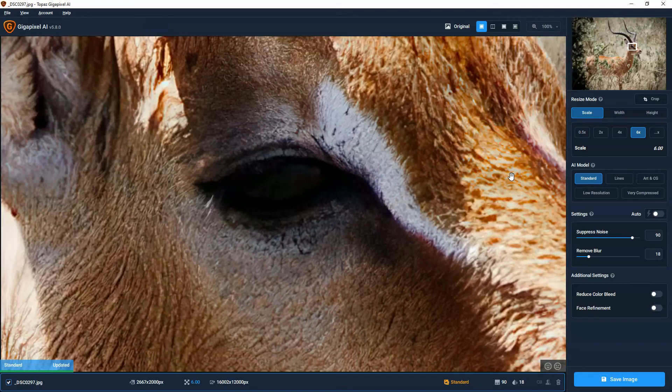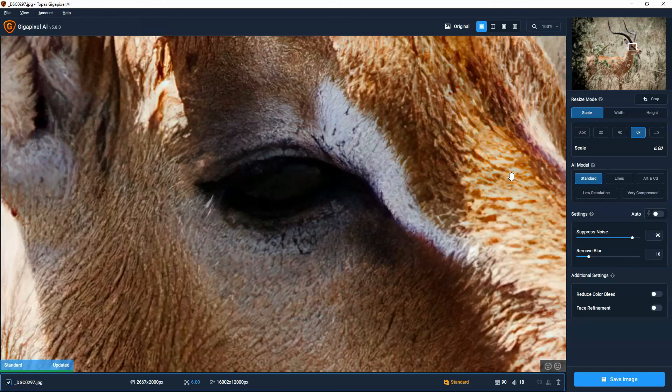If you're not sure Gigapixel AI is for you or the photos you need to process, try it. It's a free trial. It's an unlimited free trial. The downside is all your images will be watermarked. But you get to test it out and find out if it's going to work for you and your photos.